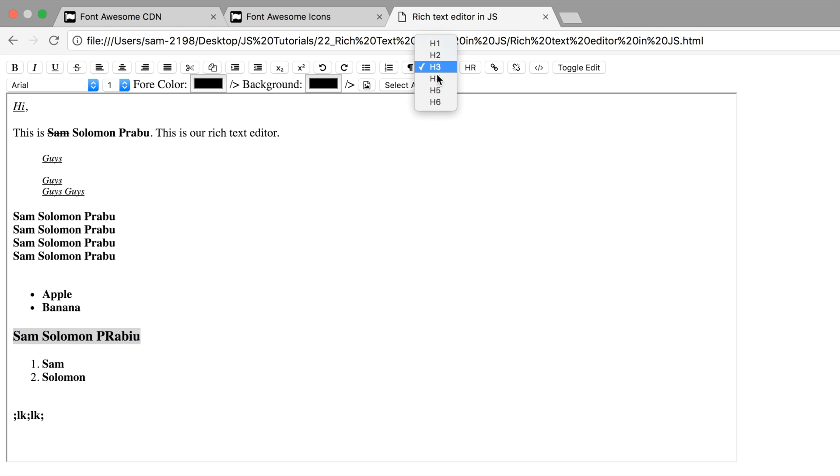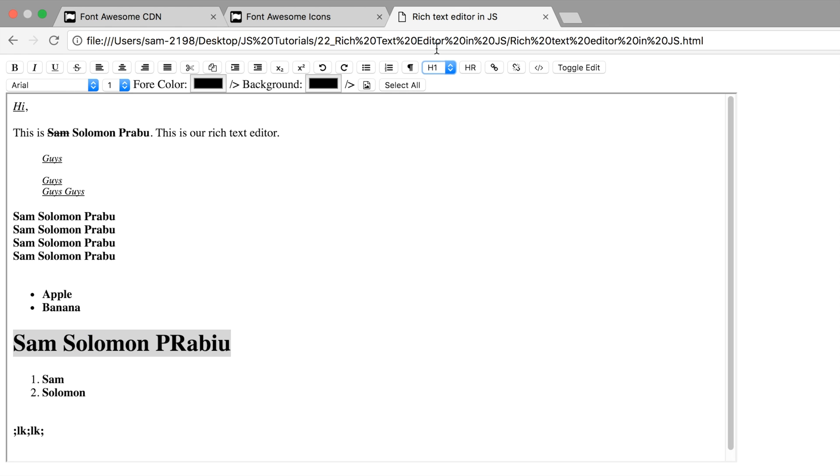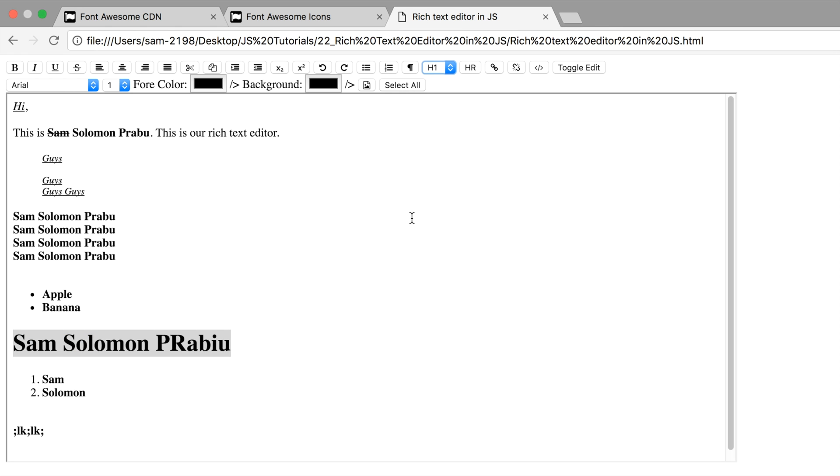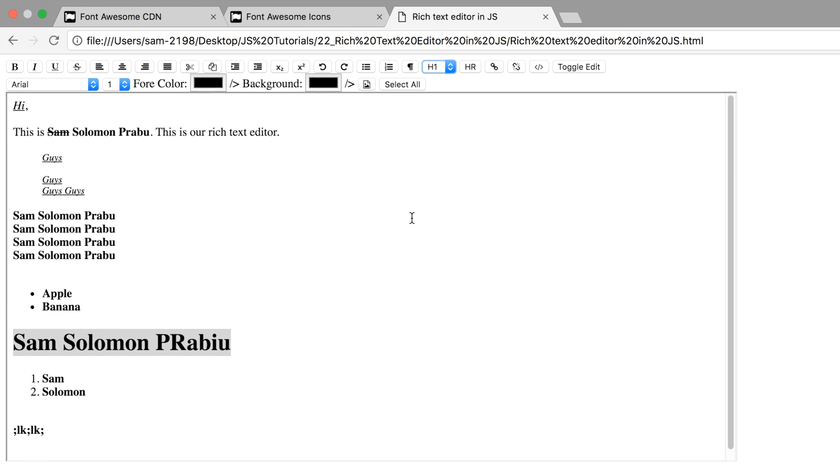So now this is H1, and I want to add HR here.